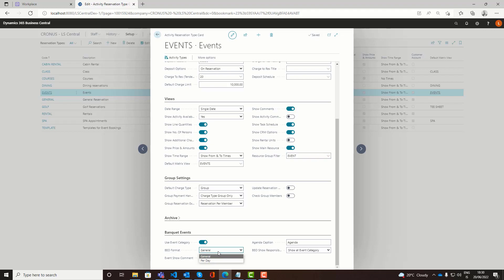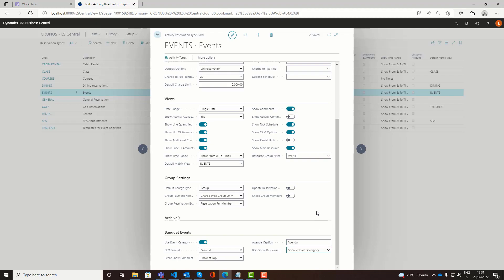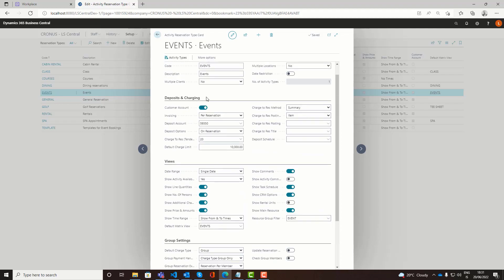You can define how the BAO is going to be issued. If it's just going to be one summary or if you want a summary of the BAO per day. You can also define where you want to see the reservation comments, if you want to have them at the top of the agenda or at the bottom of the BAO, the caption for the agenda, and then if you want to see on the BAO the people responsible for each event category. These would be the main settings for the BEO view and the reservation type.